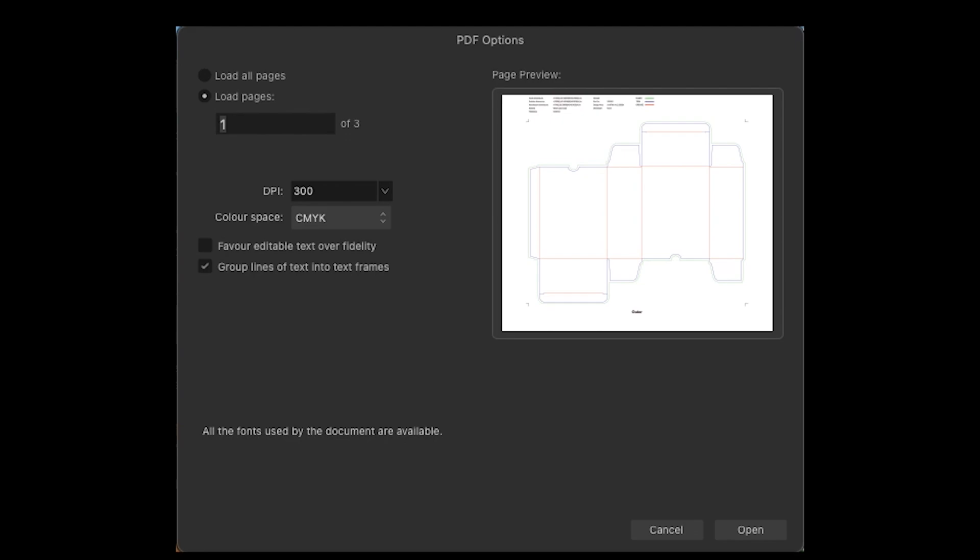Next up under DPI, that means dots per inch. We are using 300. Whenever you print anything physically, whether it's a t-shirt or a magazine, you always want to make sure you're using 300 to make sure the quality is nice and clean when it actually prints.